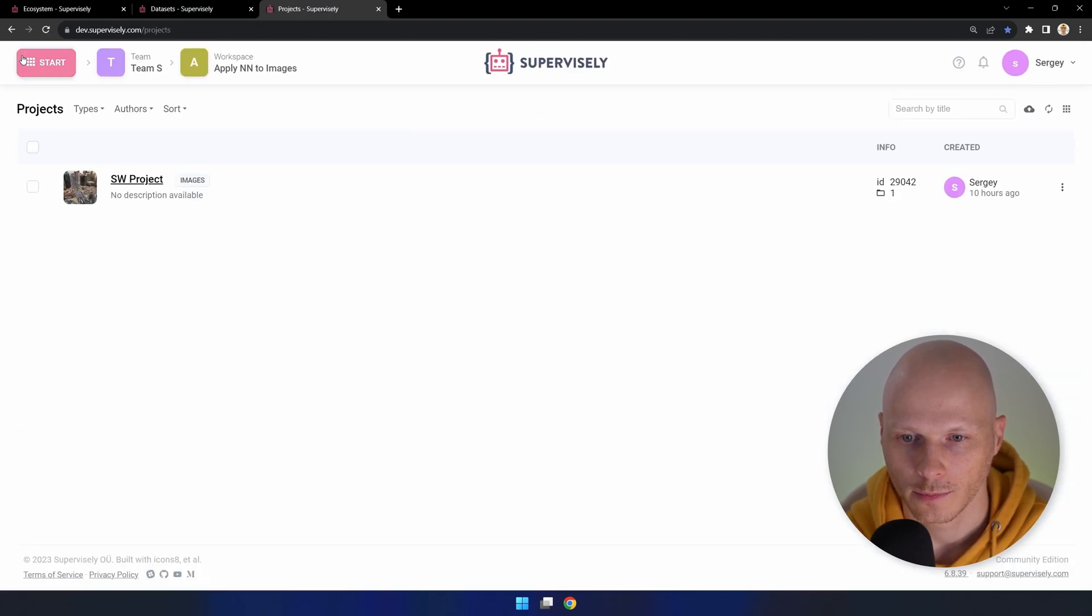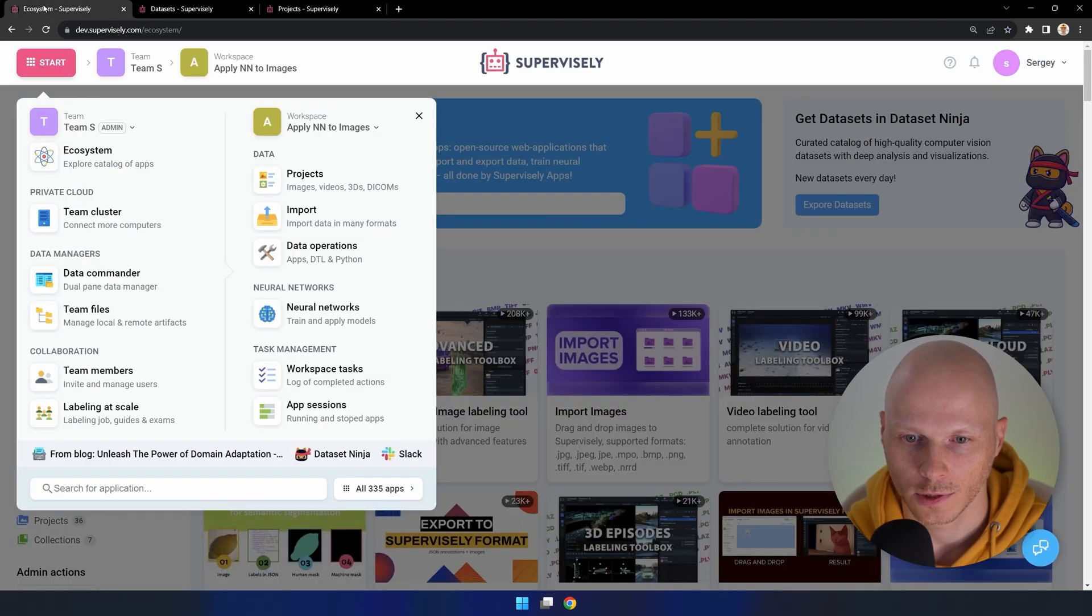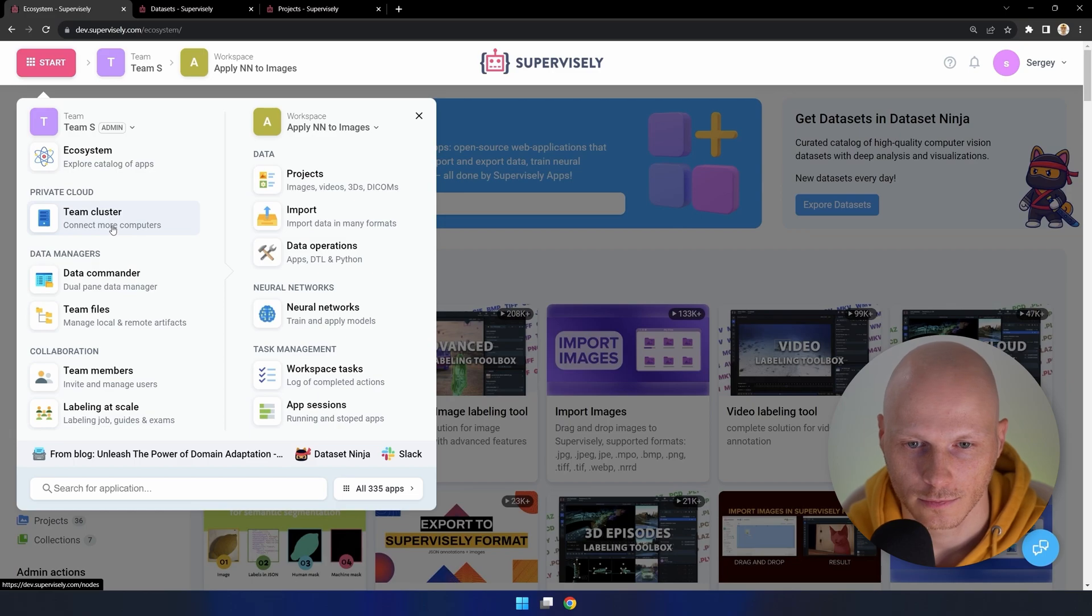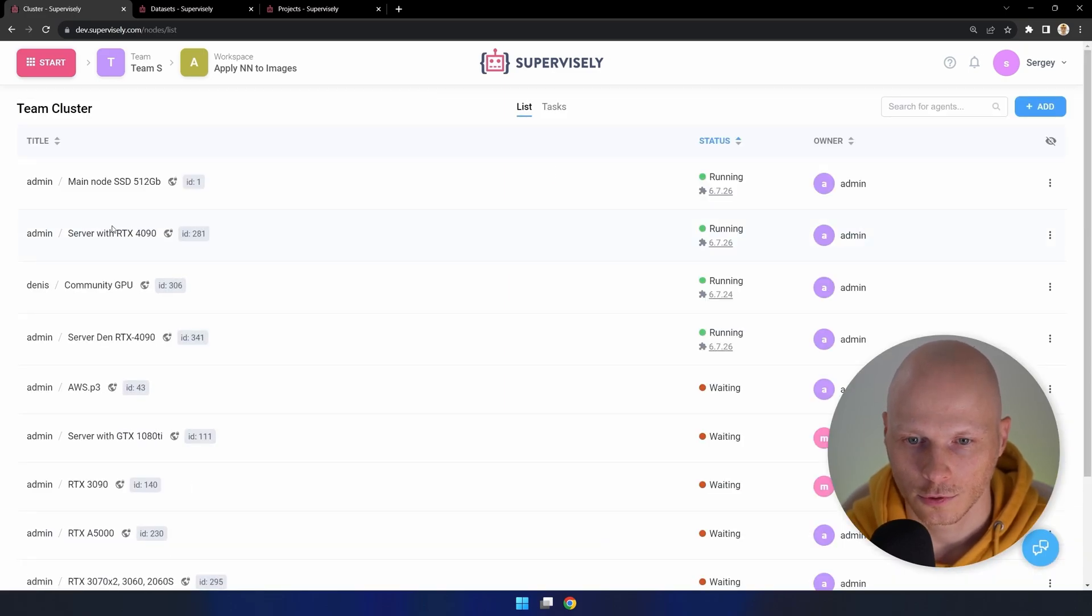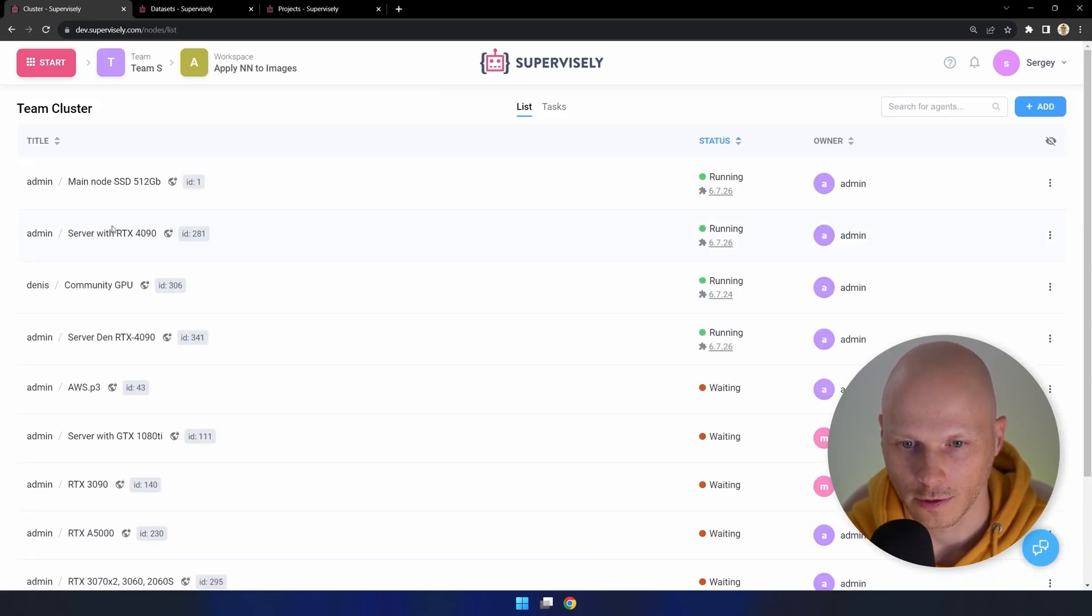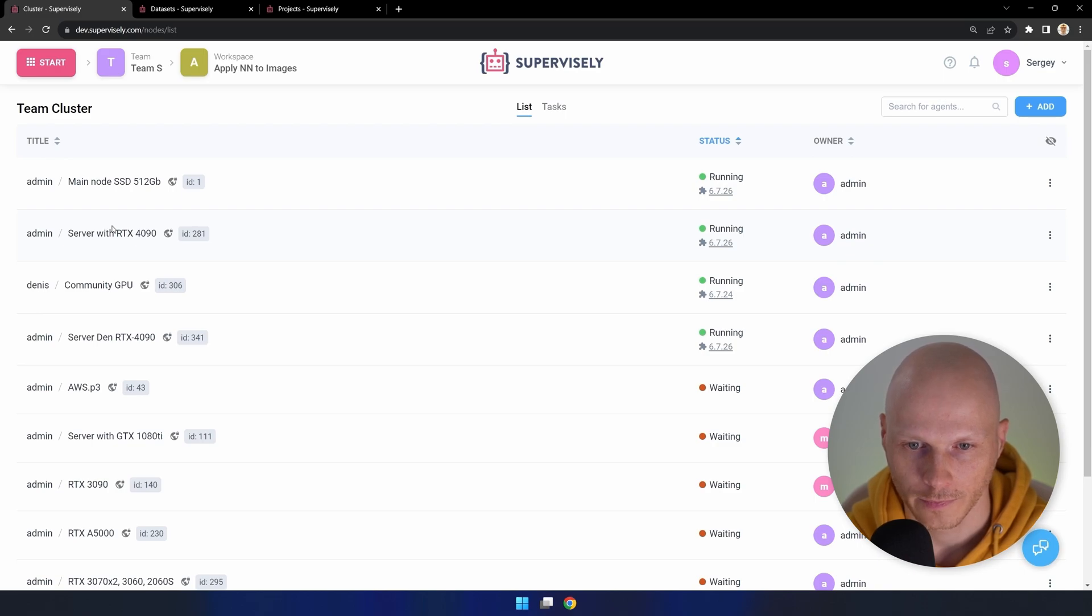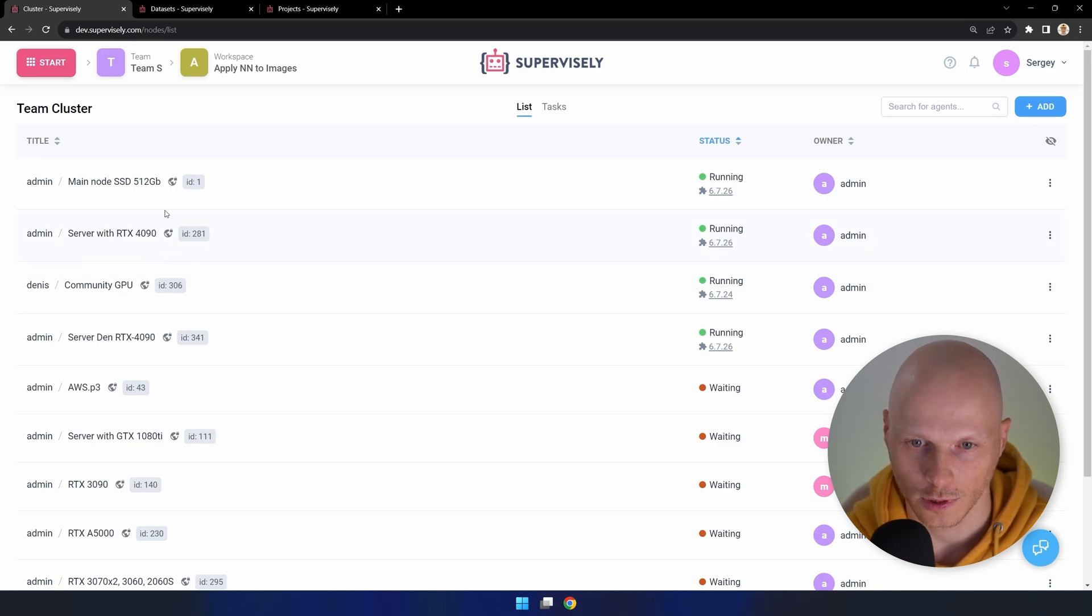Now let's deploy a pre-trained model that will do the object detection task. To do this we must have an agent configured on which to run this model. I have one with a GPU that will be perfect.